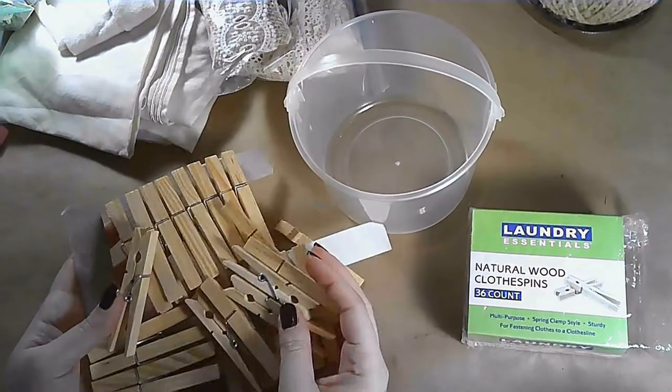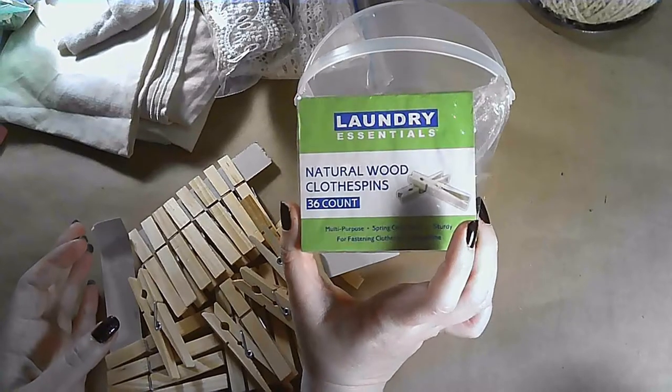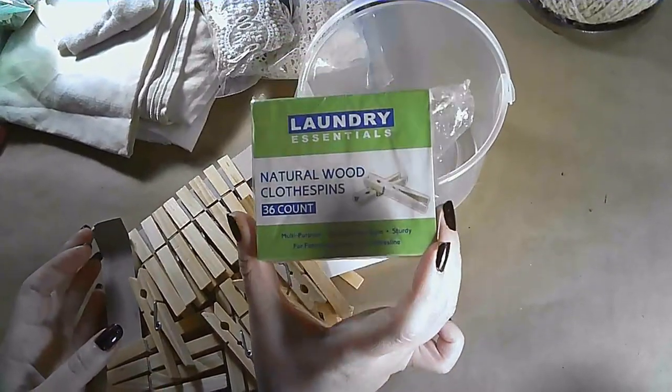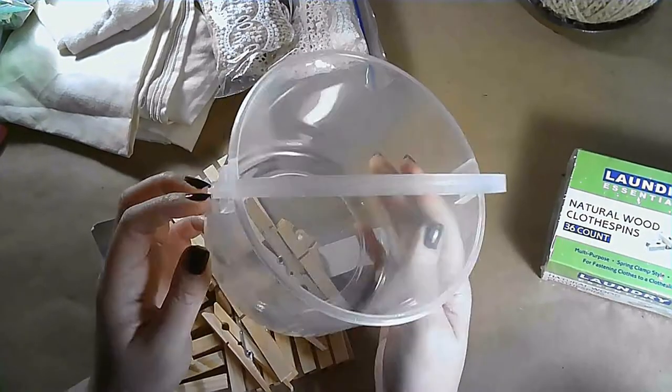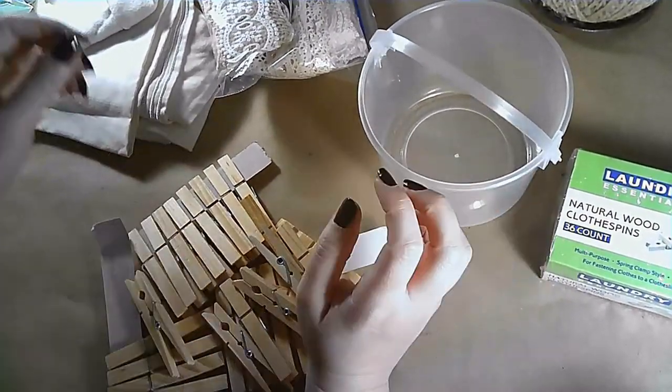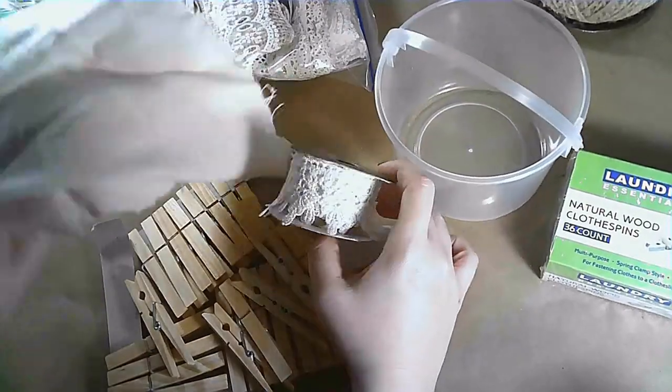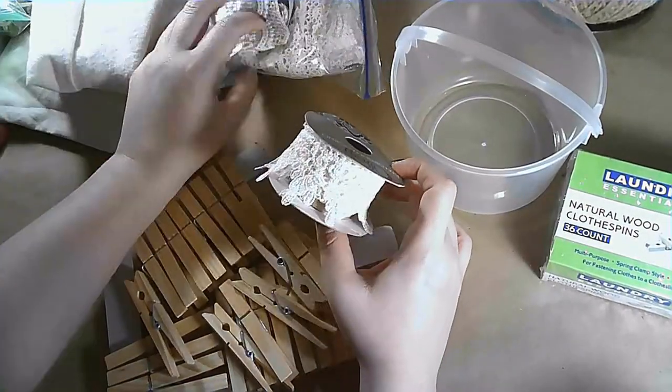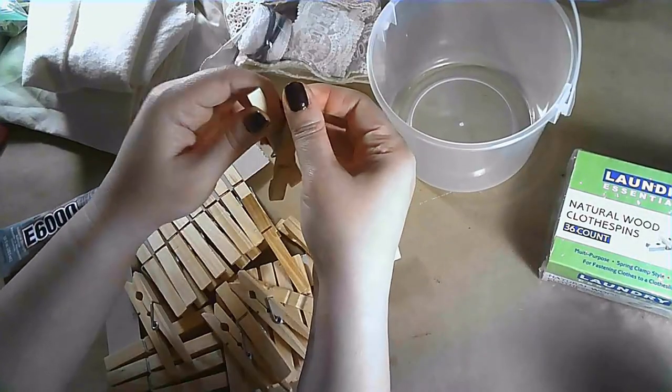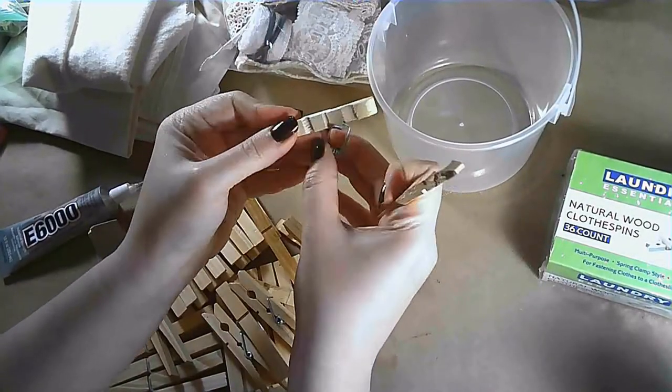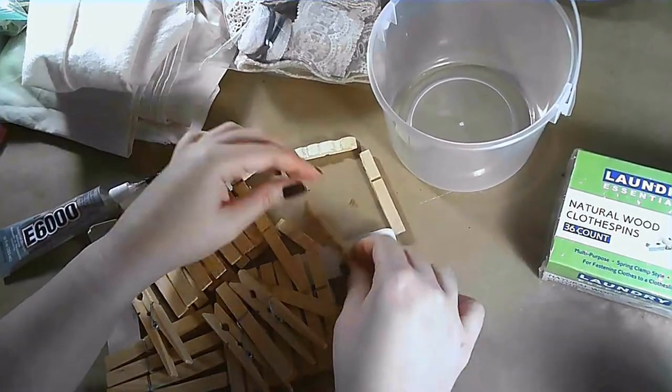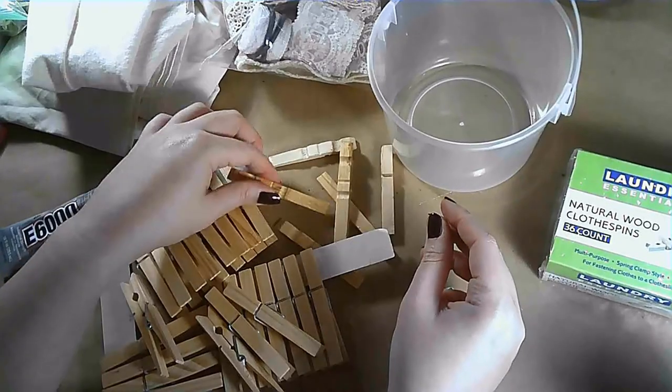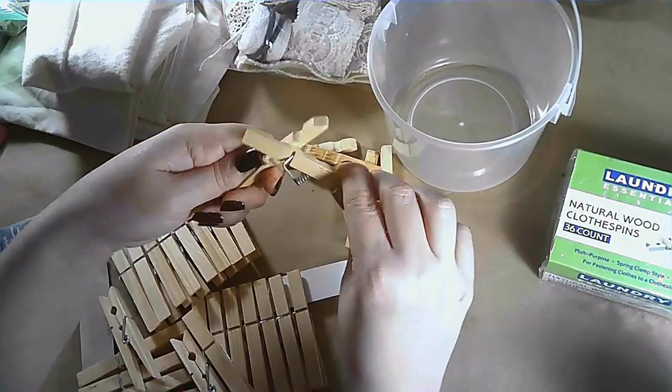For our first DIY you'll need some clothespins. I got these from Dollar Tree. It comes in I believe 36 for a dollar, but at Walmart you can get them for 50 for a dollar I believe. I'm sure every Walmart and Dollar Tree is a little bit different, but you'll also need some fabric and trim of your choosing and a bucket of some sort. I have this bucket that had Play-Doh. It was from the Dollar General.